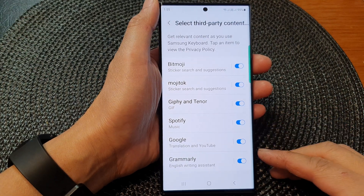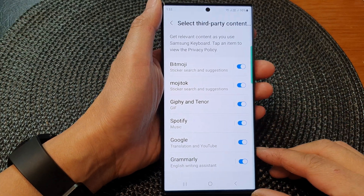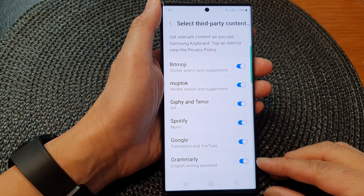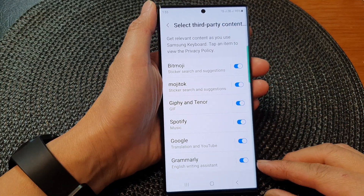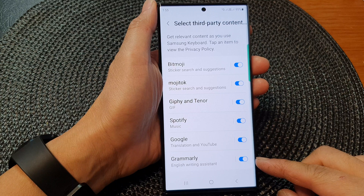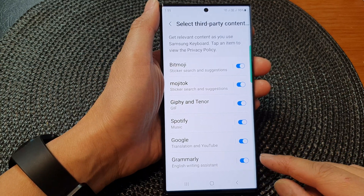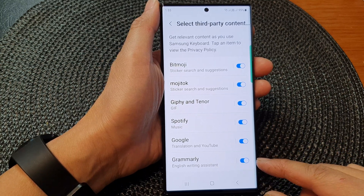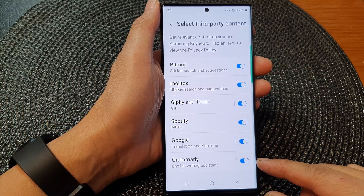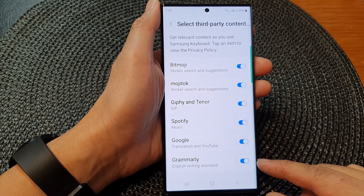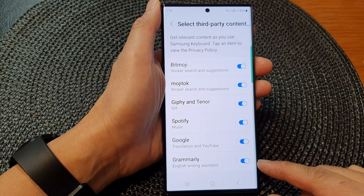Hey guys, in this video we're going to take a look at how you can turn on or turn off Grammarly on the Samsung keyboard of the Samsung Galaxy S23 series.